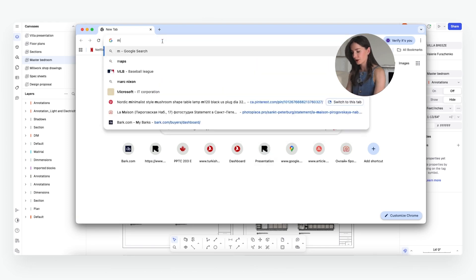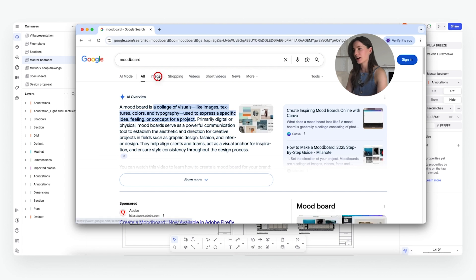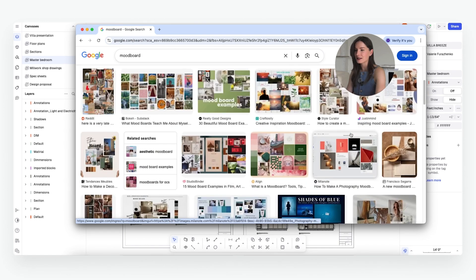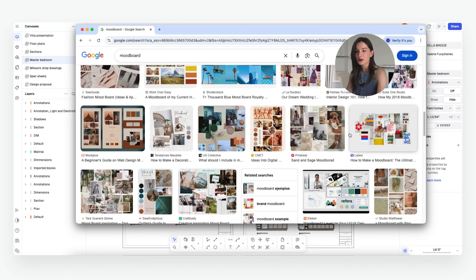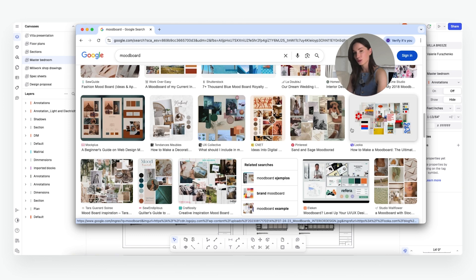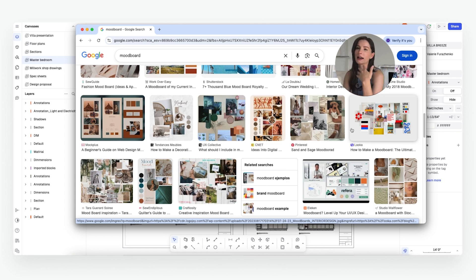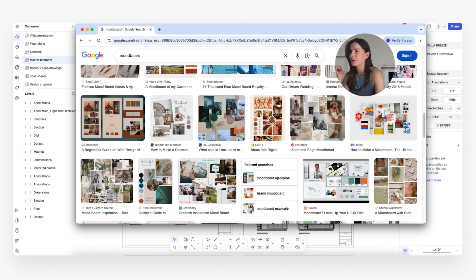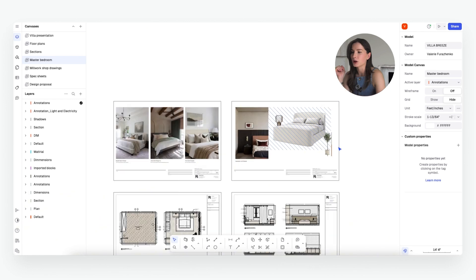If you've ever Googled mood boards, you've probably seen a collage of images put together — it's a little chaotic. But in interior design, mood boards serve a very strategic purpose. In our process we use two types of mood boards. The first is a conceptual mood board, which you start at the very beginning of the project containing inspiration images to gauge the client's direction and what style they might prefer. The second is a project-specific mood board containing the specific items and finishes that will be used, so you can see how everything comes together. I'll show you an example in Rayon.